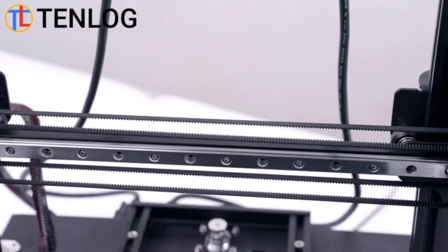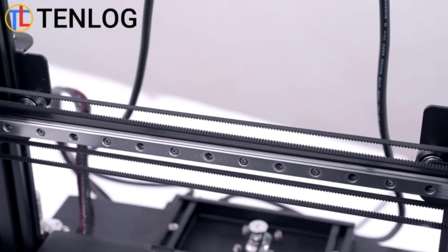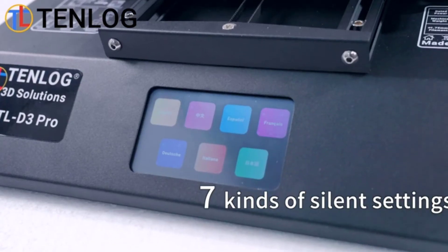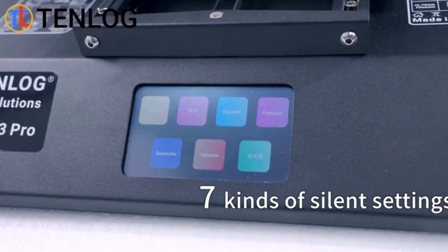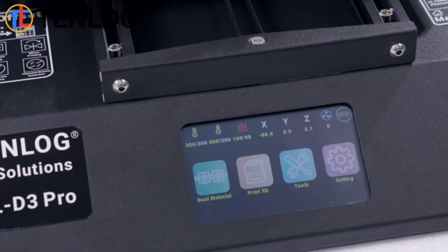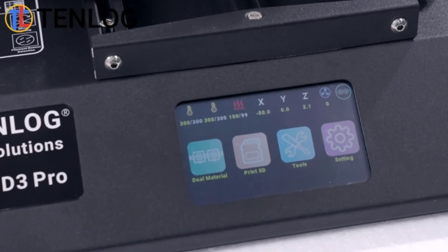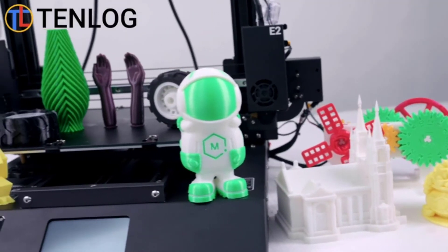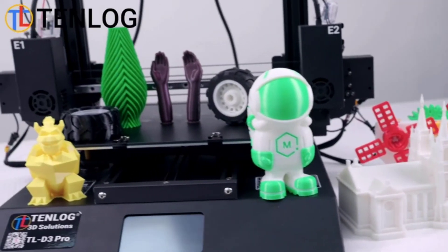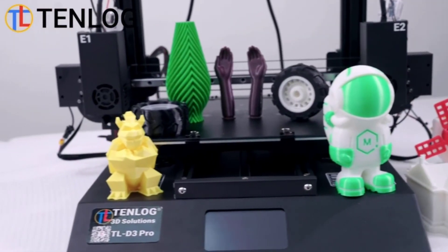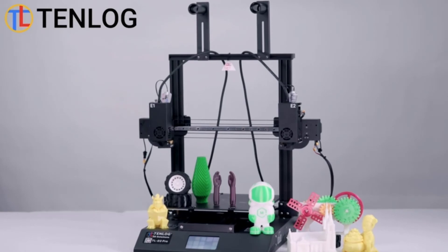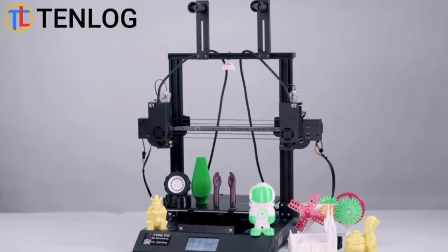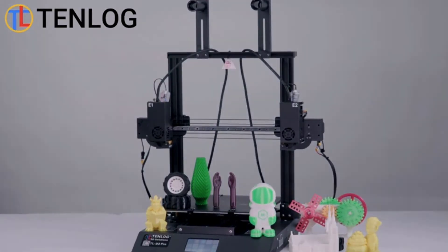The print so far is very good and I have better results with custom STL files than the test files from Tenlog. There are cheaper dual color extruder 3D printers out there, but this is the most affordable independent dual extruder IDEX 3D printer today. All in all, this is the best multicolor 3D printer.